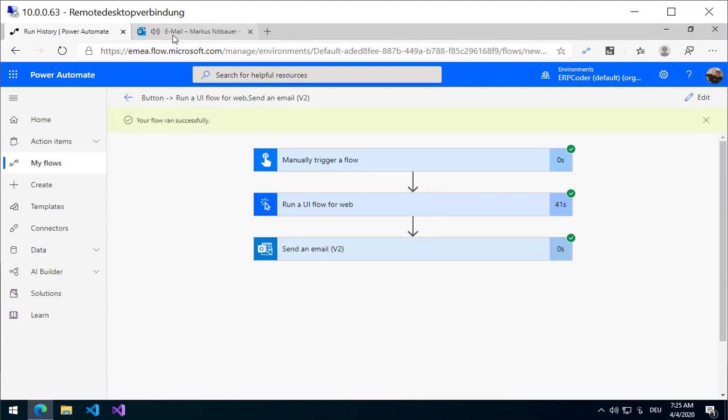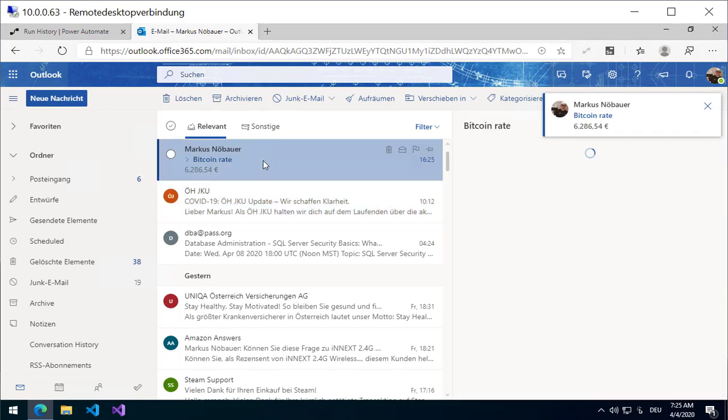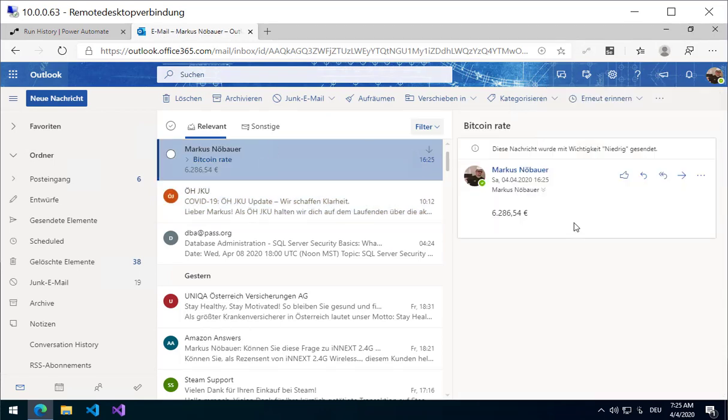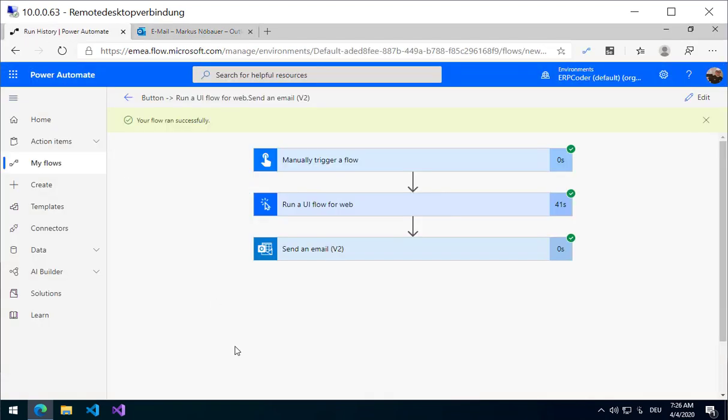Now I have an email with the value from the website. So this is a very simple way how you can interact with on-premise applications or websites that cannot be scripted or don't have an API. But with this new capability, with the UI Flow capability from Power Automate, you can integrate these applications as well in your business logic.